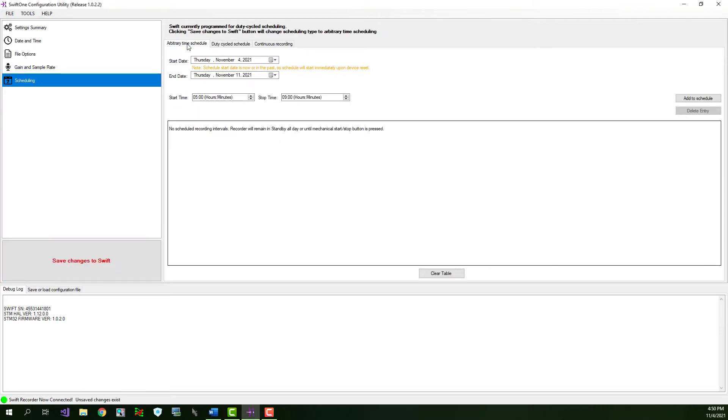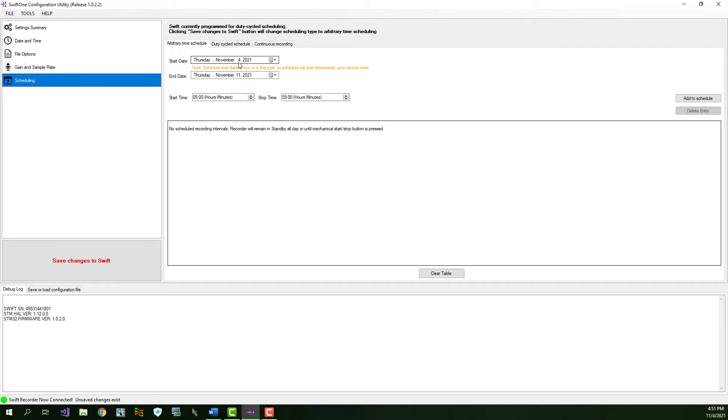Last, we have arbitrary time scheduling. This scheduling mode allows the user to build up a table of customized daily record periods. Again, the first thing you'll want to do is set the start date and the end date. The schedule does not activate until the start date is reached. You can set a start date to a future date, in which case the scheduled recording won't occur until the future date is reached. Or, you can set the start date to a date in the past, in which case the scheduled recording will start immediately.